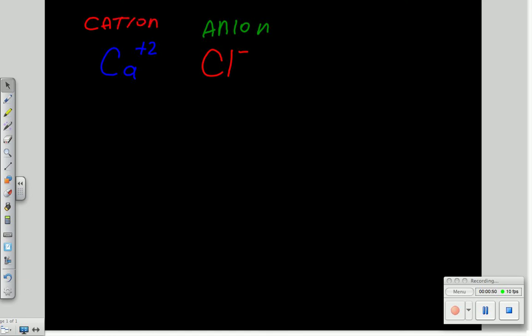Well, how this crisscross method works is you take the amount of the charge on the cation and move that two down to there.